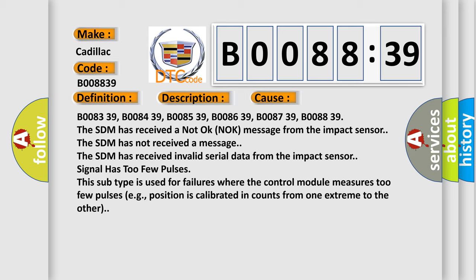B008339, B008439, B008539, B008639, B008739, B008839. The SDM has received a not OK knock message from the impact sensor. The SDM has not received a message. The SDM has received invalid serial data from the impact sensor. Signal has too few pulses.